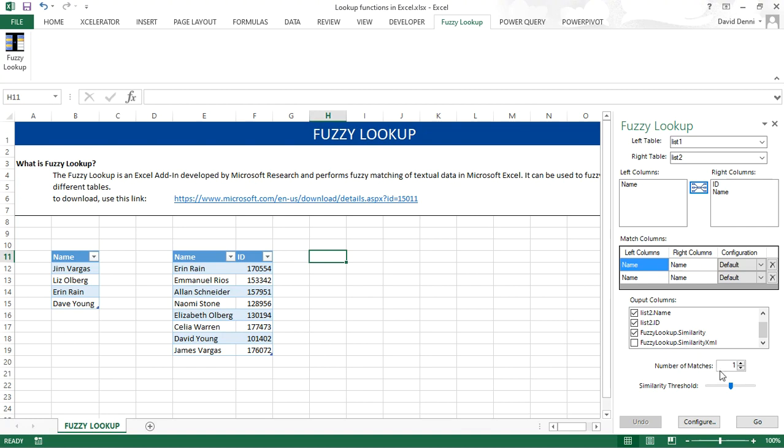For the number of matches, I only want to capture the very first match, so I will keep it as 1. For the threshold, I don't want it to be too high. Because from Jim Vargas to James Vargas, some characters are definitely different. So if the threshold was too high, it would not find a match. So I'm going to reduce it to 0.25 and press go.